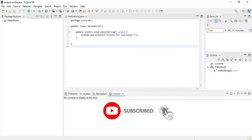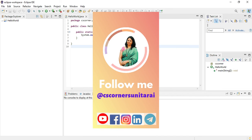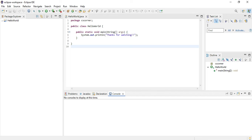Don't forget to hit the bell icon to receive updates. I'm also sharing lots of PDFs and notes on my Telegram channel for free — you can join that. I'm also sharing content on Instagram. All my social media handles are in the description box. Thank you for watching, see you in the next video — bye bye and take care.